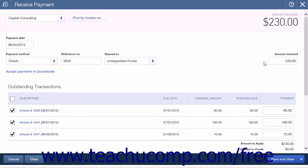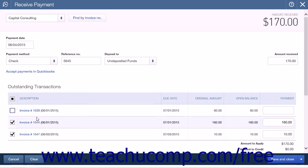If the customer is only paying a portion of the outstanding transactions, you can uncheck the transactions that are not being paid. You can enter the Payment Method option, select the Deposit To Account, and confirm the amount received is correct. QuickBooks Online Plus will automatically fill the amount received box with the amount due from the transactions you have selected within the list.